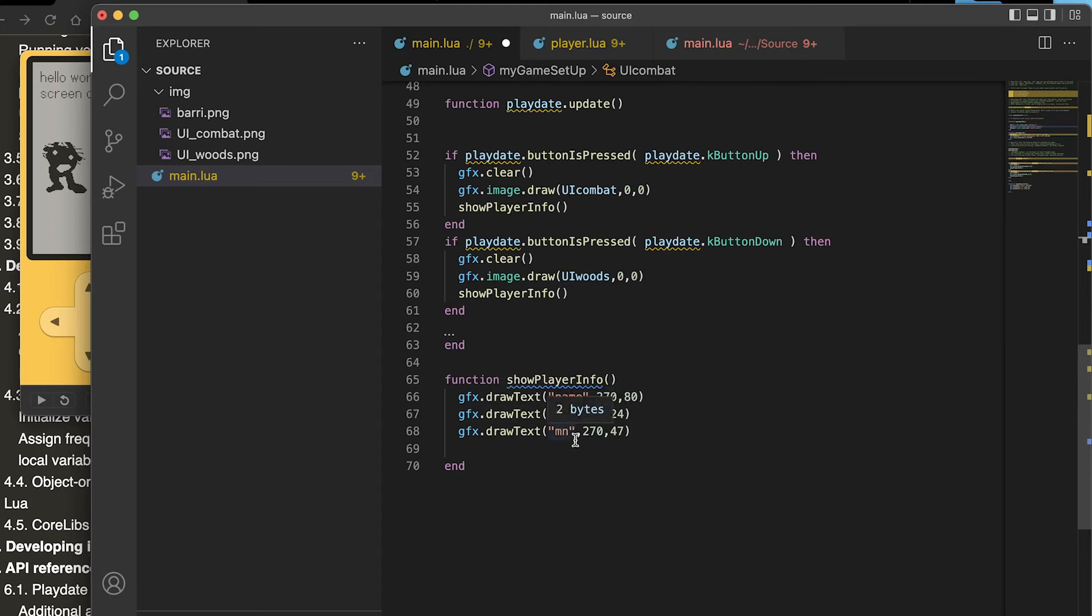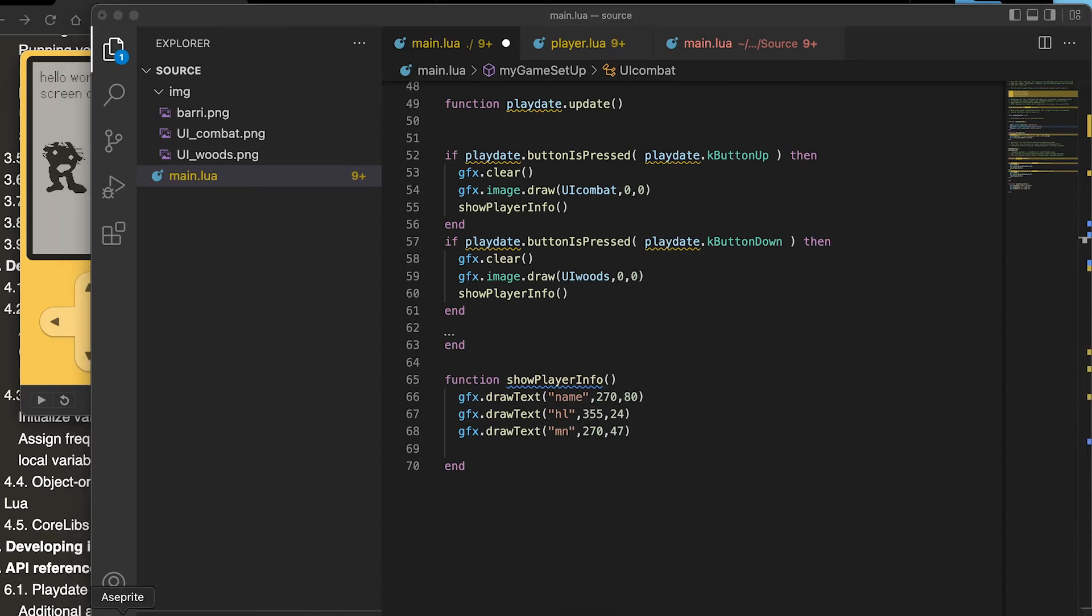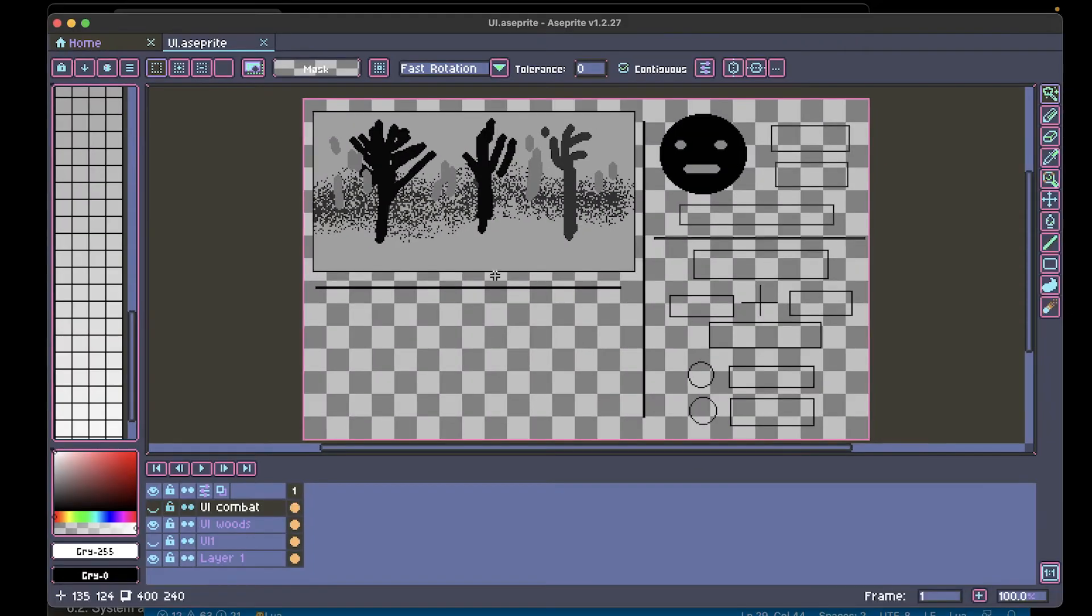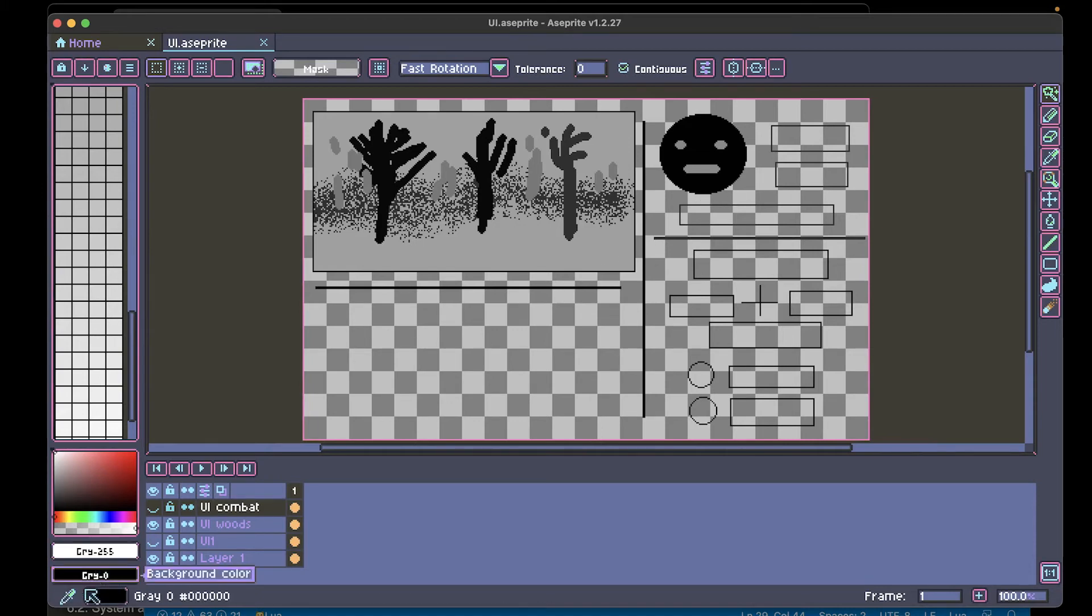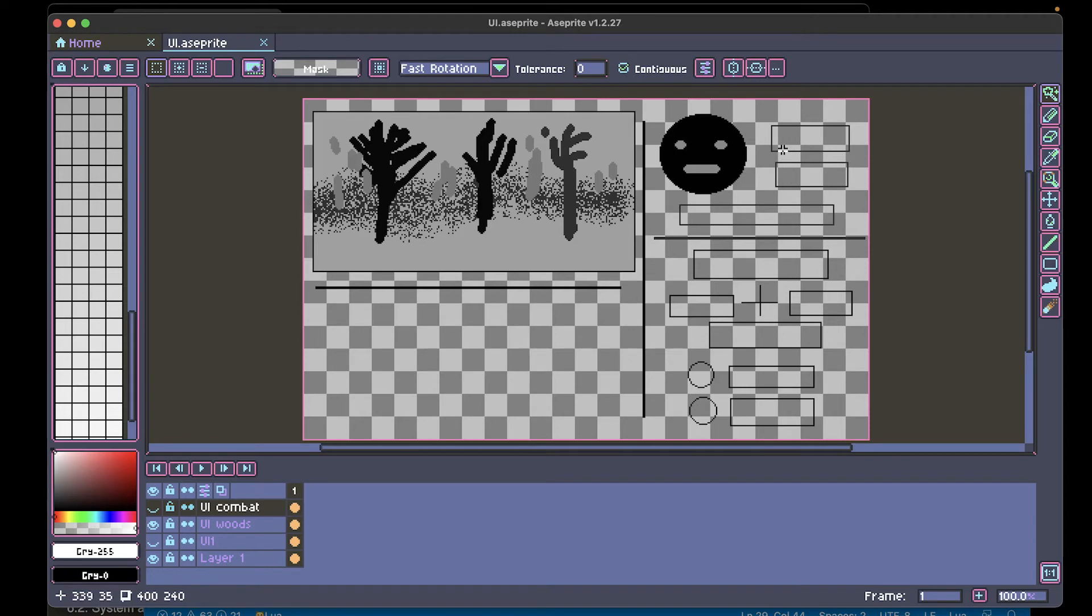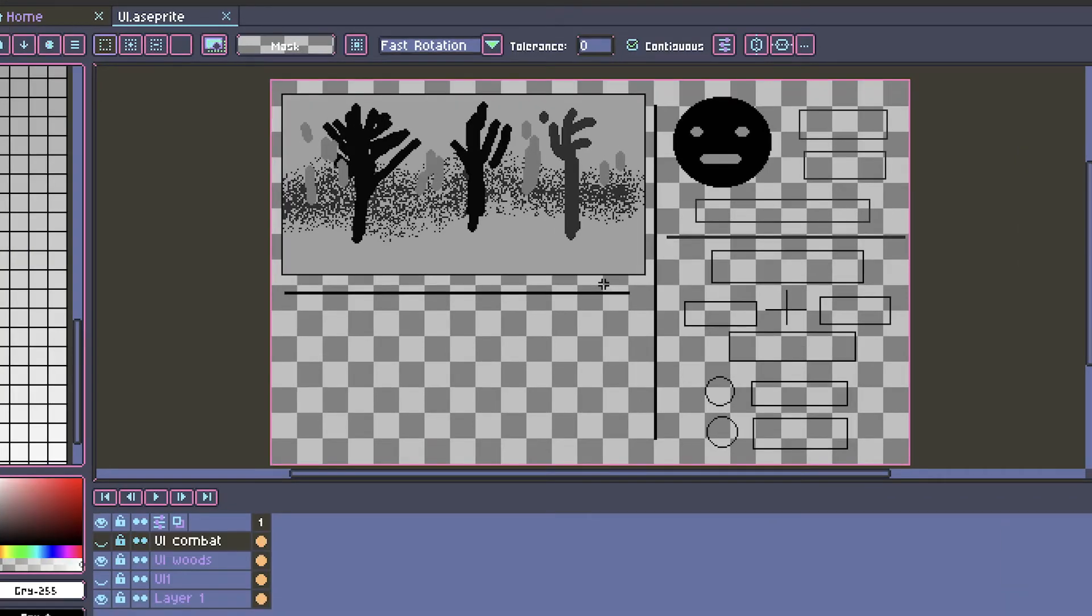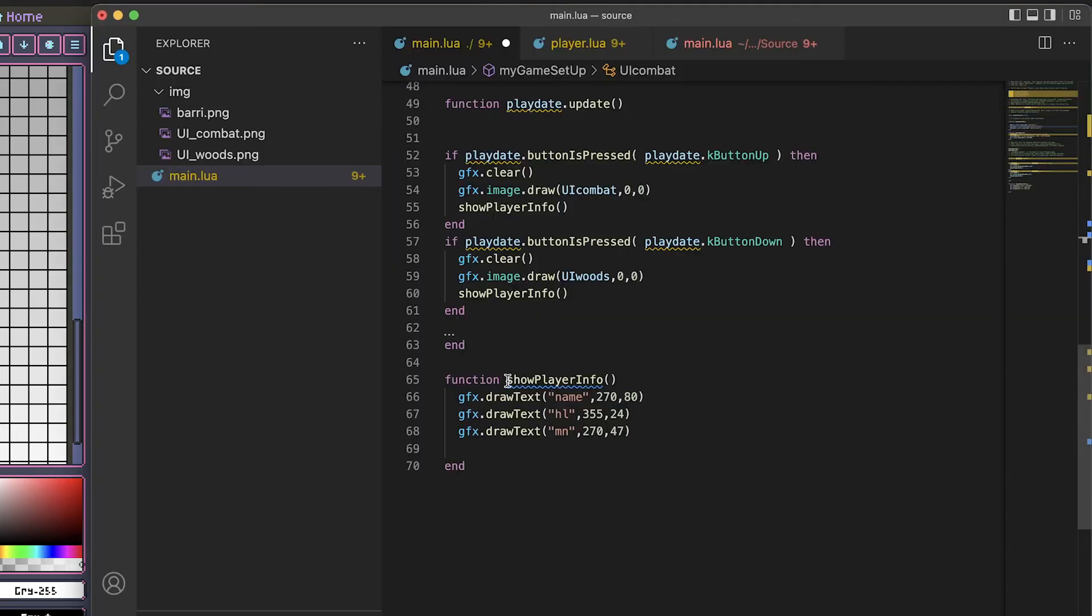This draws the name, draws text for the name, draws text for the health and mana, and these are the x and y values. I got that from Aseprite which is a convenient way to locate things. If you look in this bottom left you'll see it gives you the x and y, so I use this to place the text.